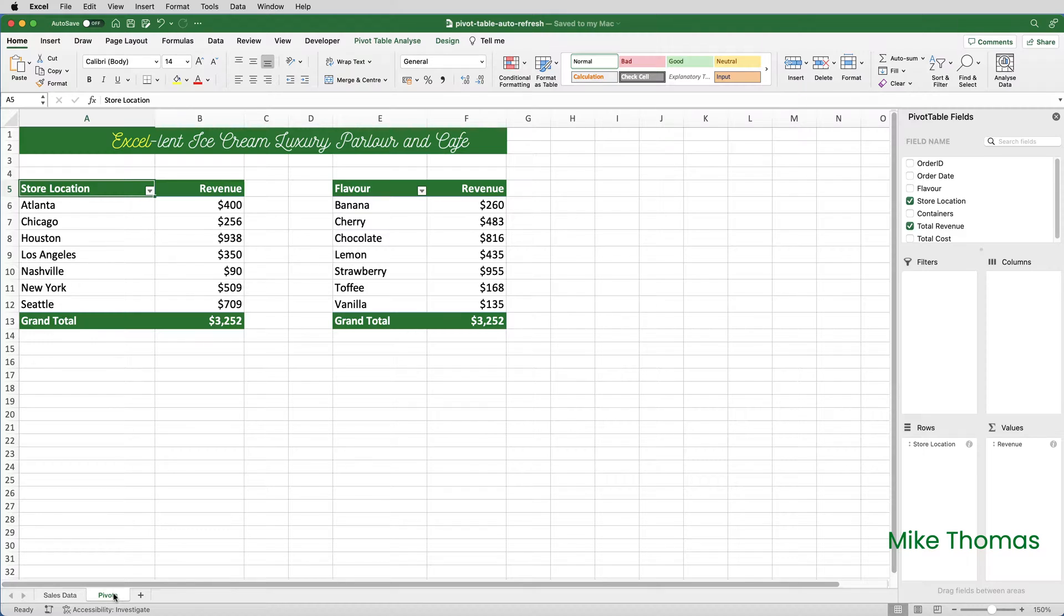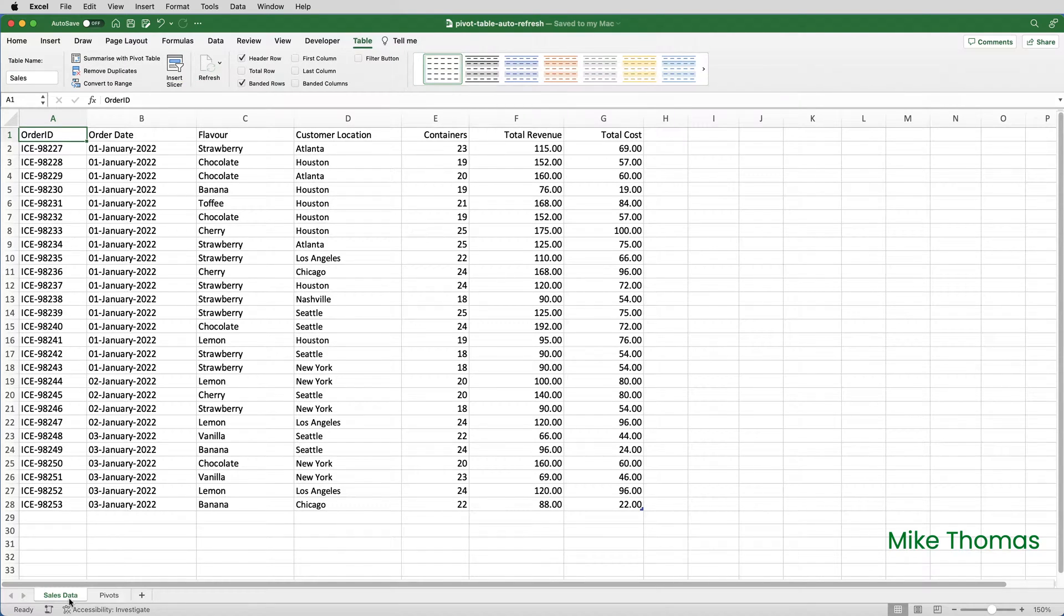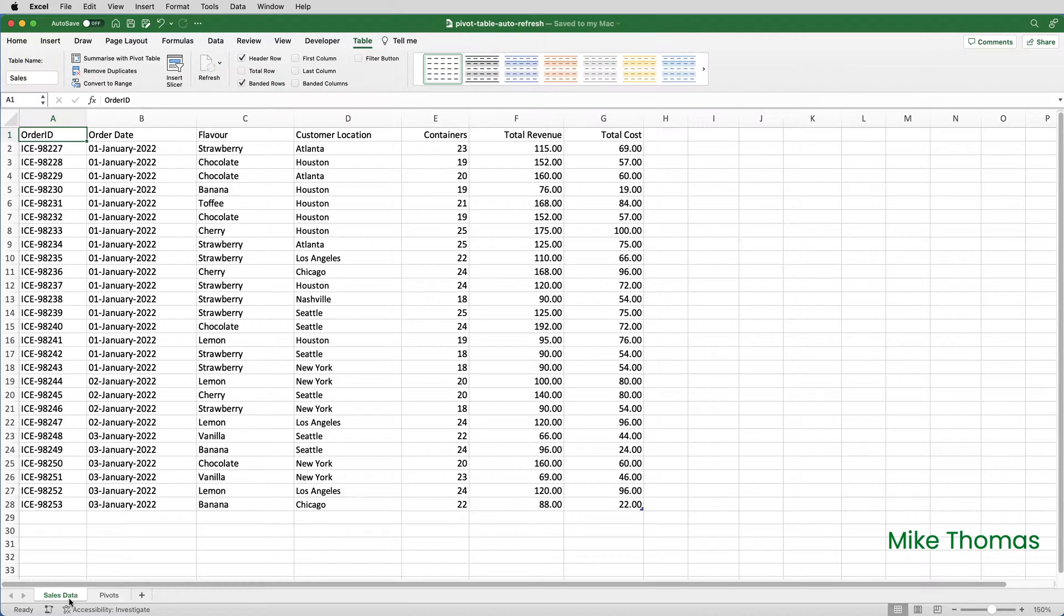Here I have two pivot tables, both based on this data, and the data is in a table called sales. I want to ensure that both pivot tables are automatically updated whenever the source data changes.